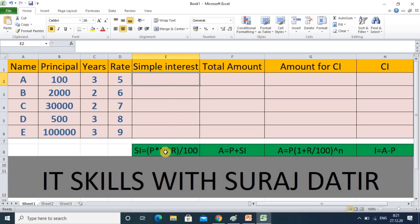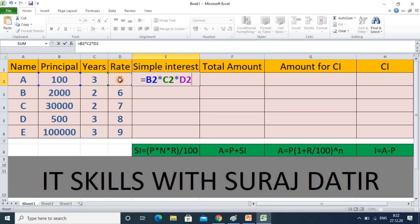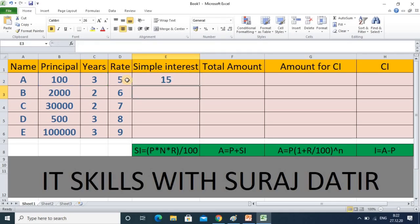Now we will calculate simple interest. The formula is: Simple Interest = P × N × R / 100, that is principal into number of years into rate of interest divided by 100. We will simply implement this formula here. So here the principal is this cell, multiplied by number of years, again multiplied by rate of interest, divided by 100.